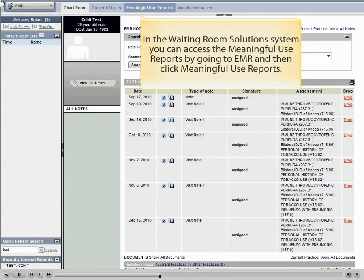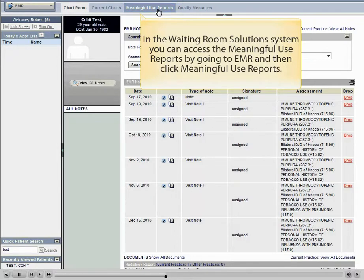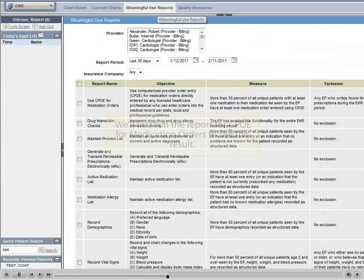In the Waiting Room Solutions system, you can access the Meaningful Use Reports by going to the EMR and then clicking Meaningful Use Reports.